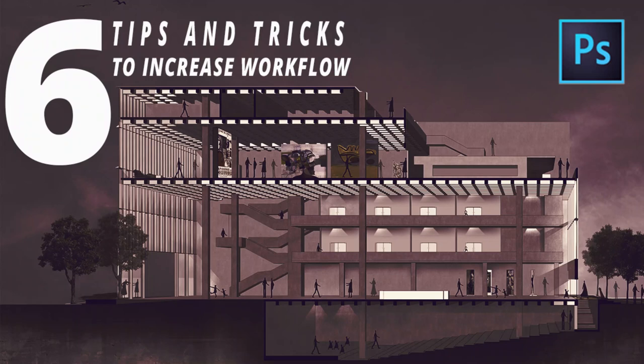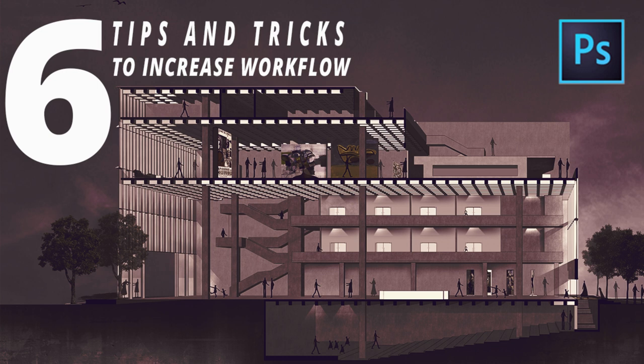Hey guys, Visma here back with another video. Today I'm going to show you 6 tips and tricks of Photoshop which will help you increase your workflow and editing skills. Hope you guys enjoy this video and make sure you hit the thumbs up button. So yeah, let's get started.